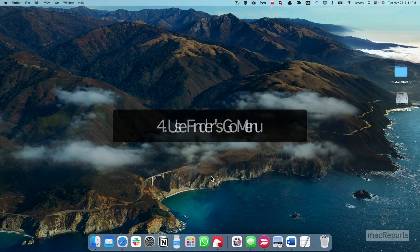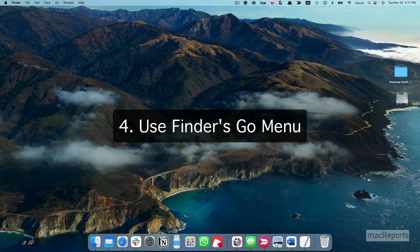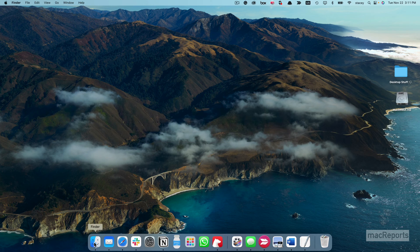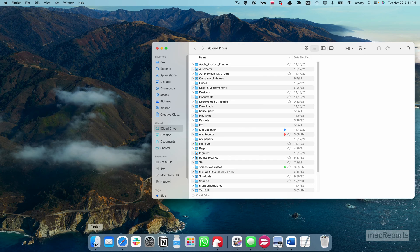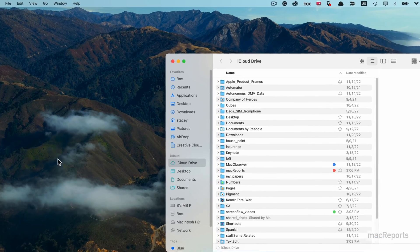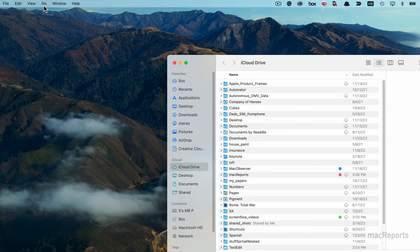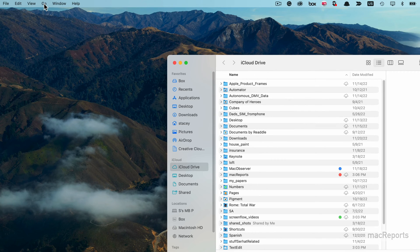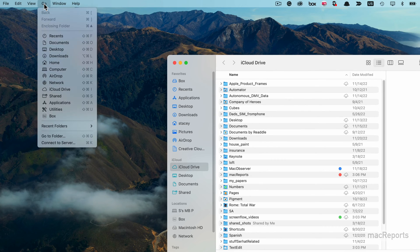You can use Finder's Go menu. Open Finder. Click on Go from the top menu bar. Select Utilities.